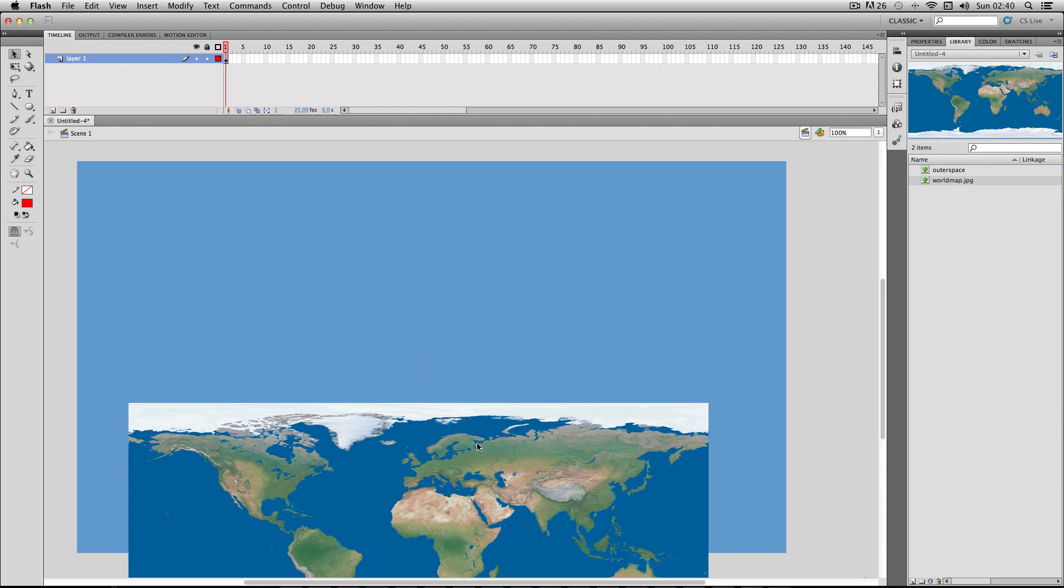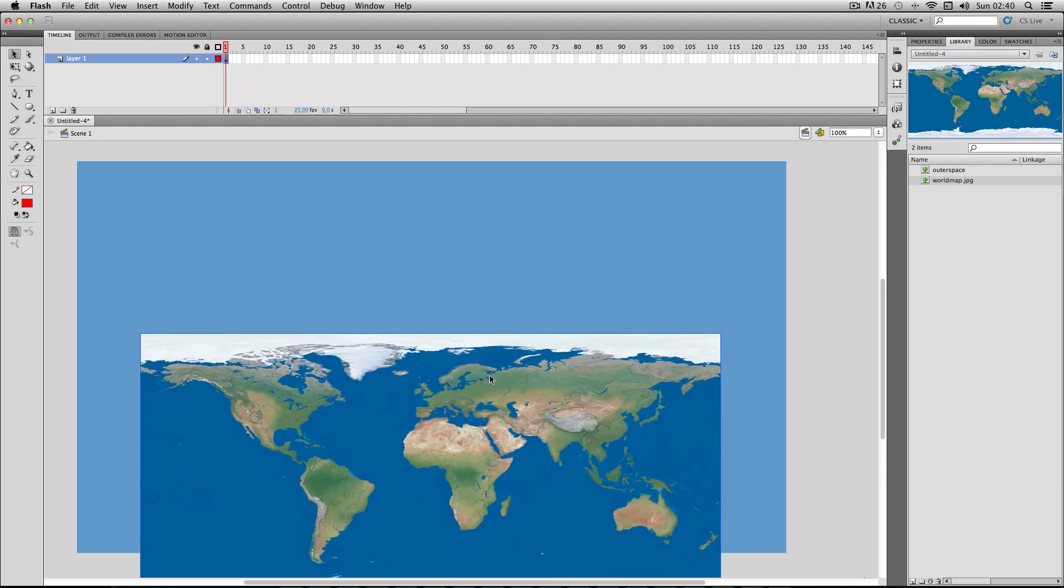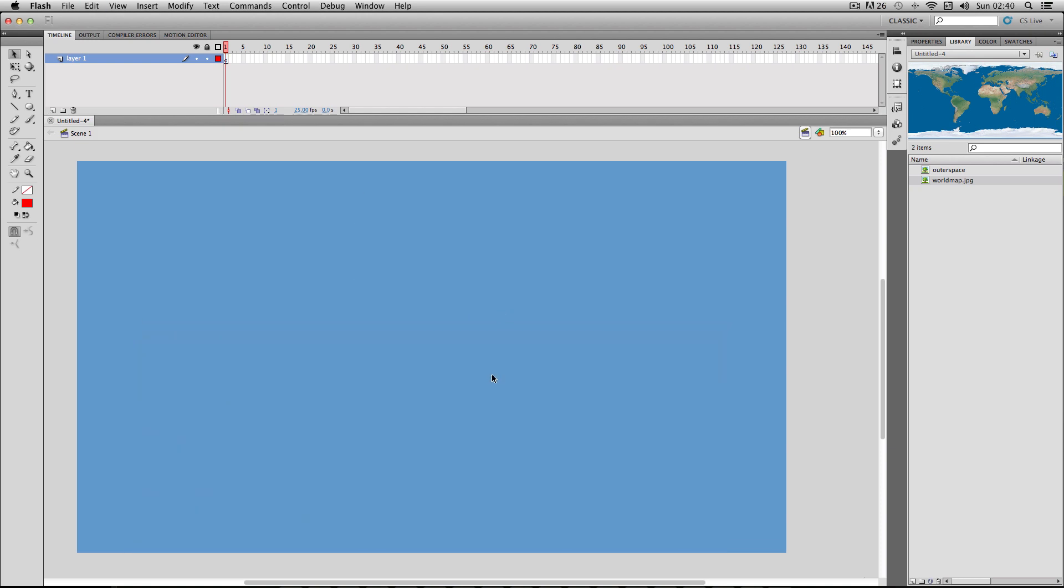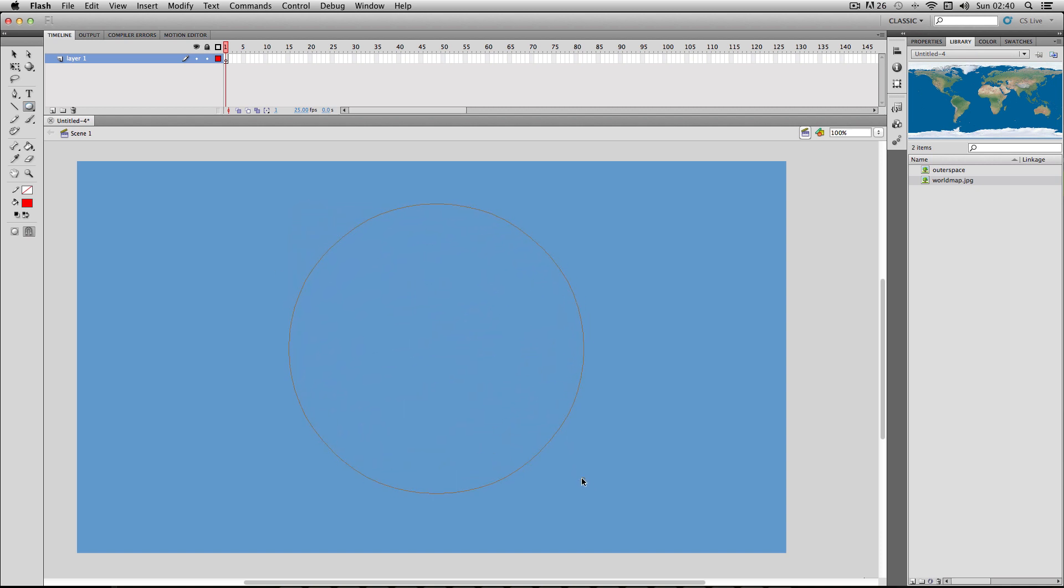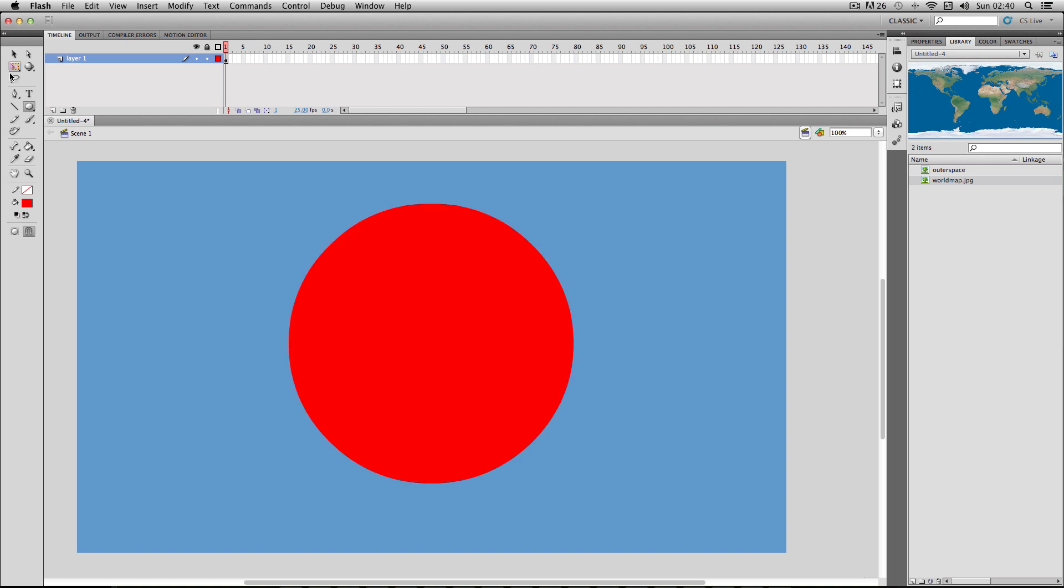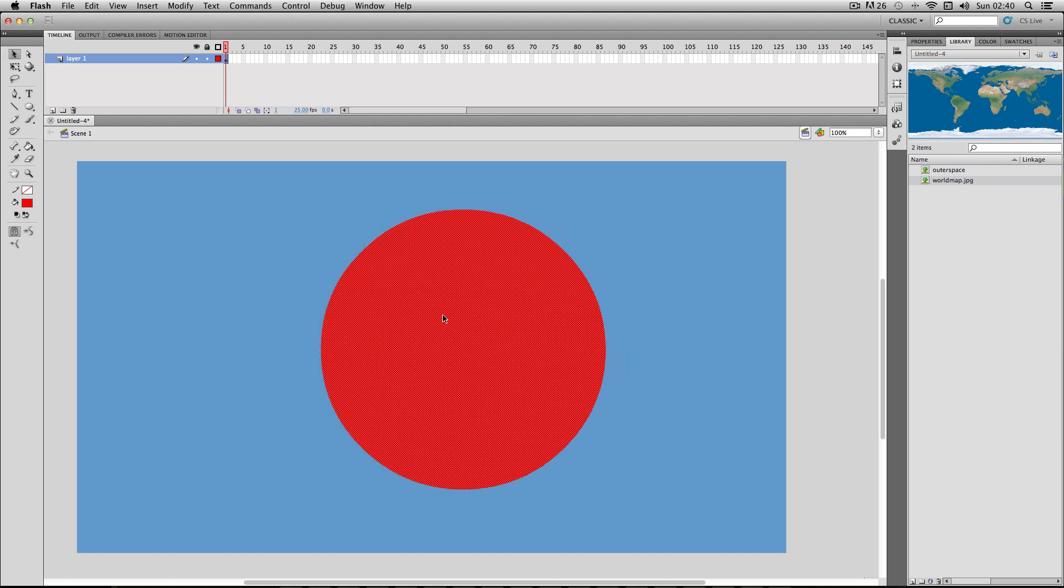Alright, so I'm just going to delete this for now. First things first, I'm just going to make the shape of my globe. I'm going to go straight over to the oval tool and make my sphere. I'm just going to make quite a big oval shape. I'm just using the red for the moment, and it doesn't actually matter what color it is because it's going to be used for a mask shape only.